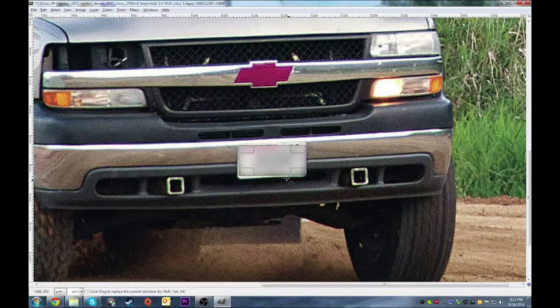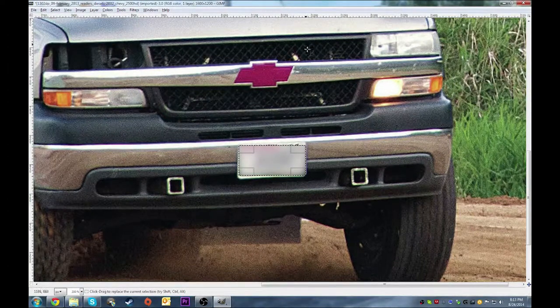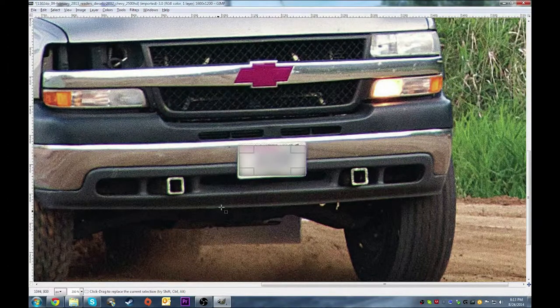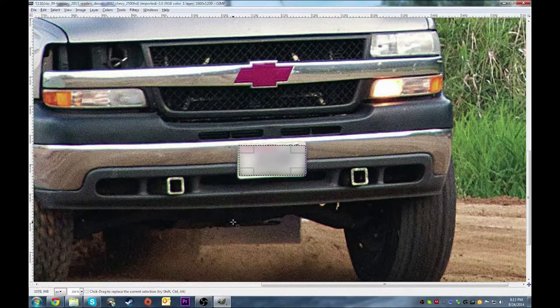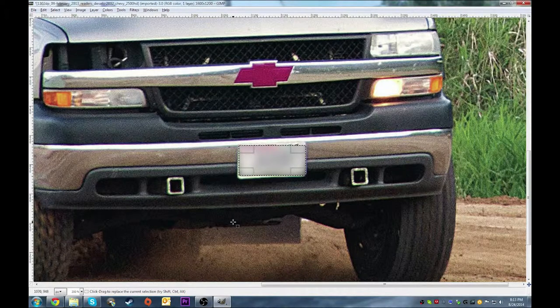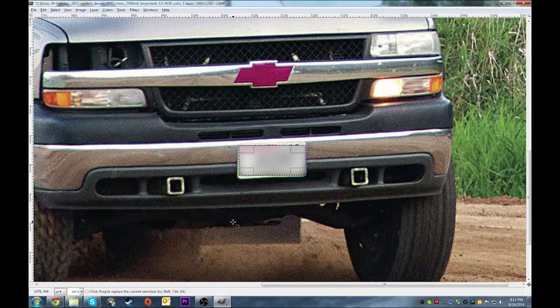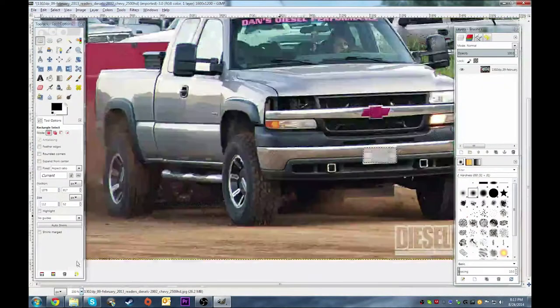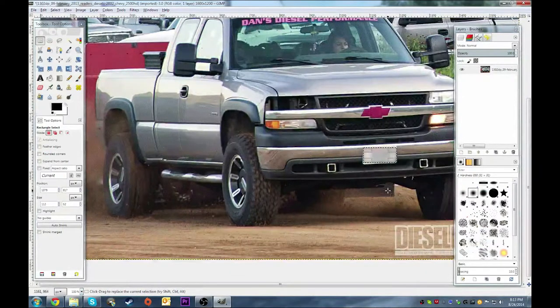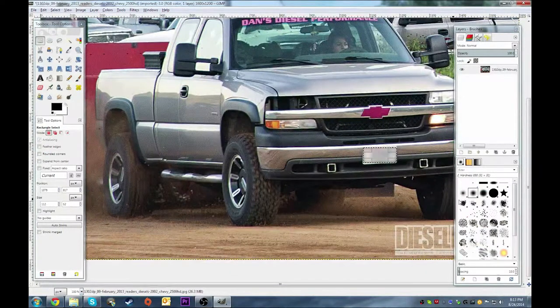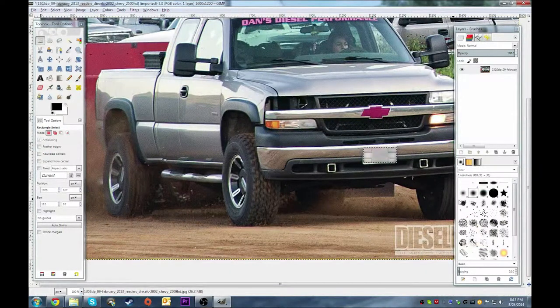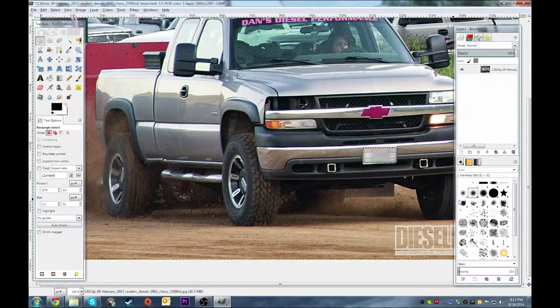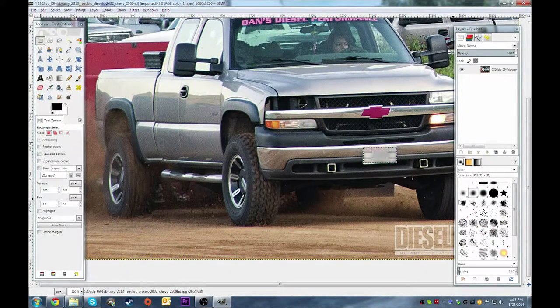As you can see now, your license plate is blurred out. Now you can zoom back out. There you have it, you've just blurred the license plate.